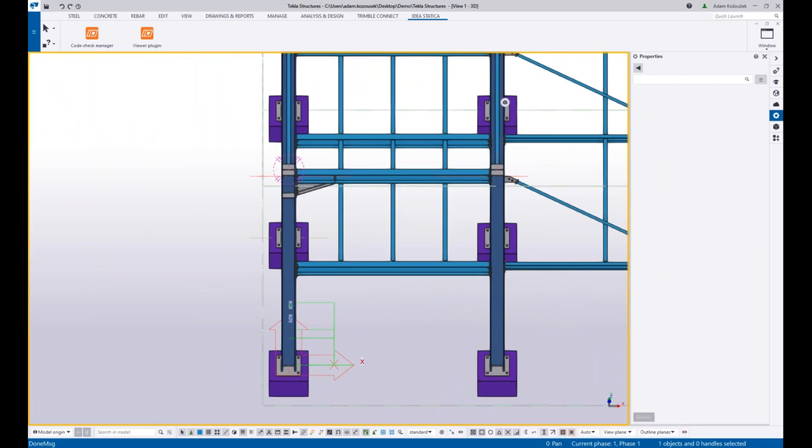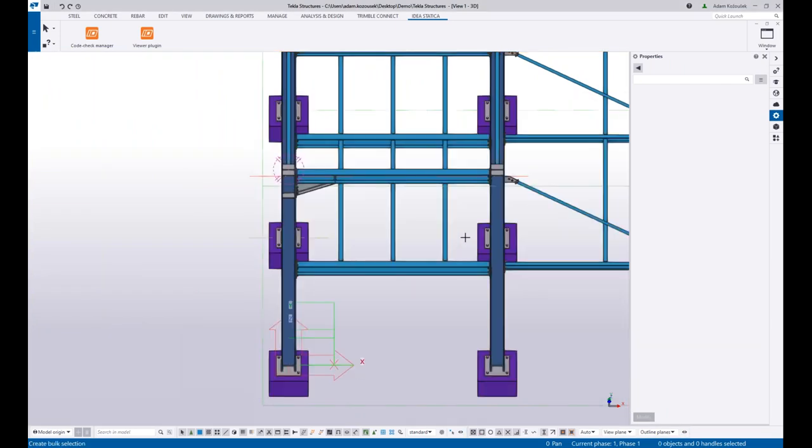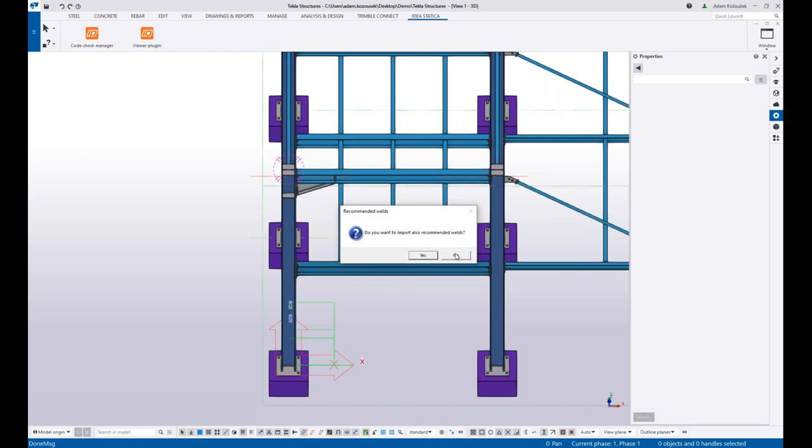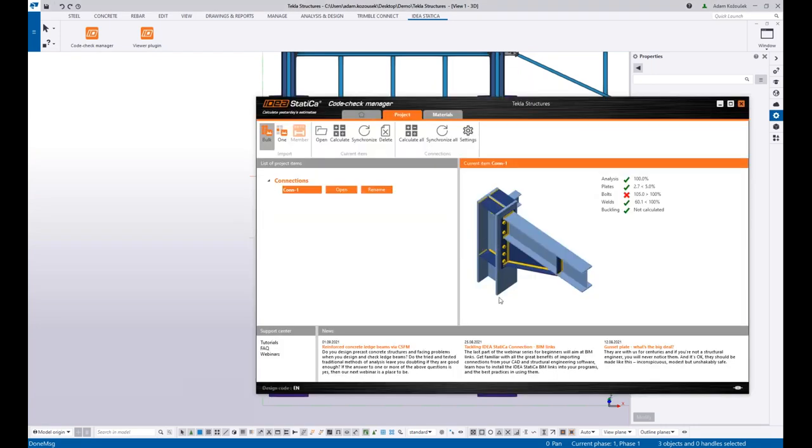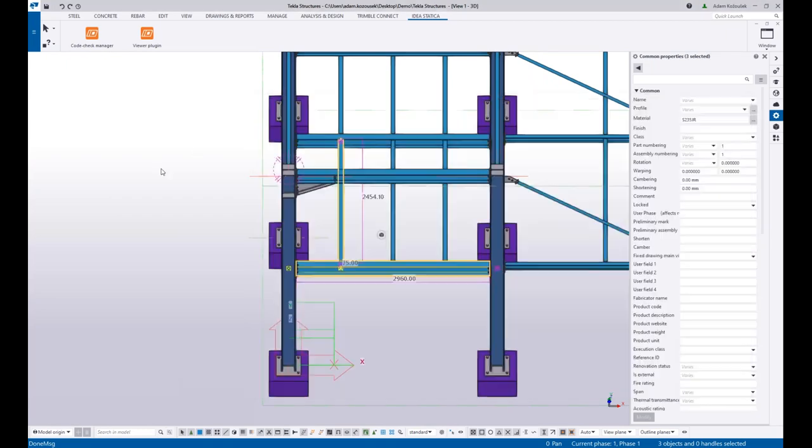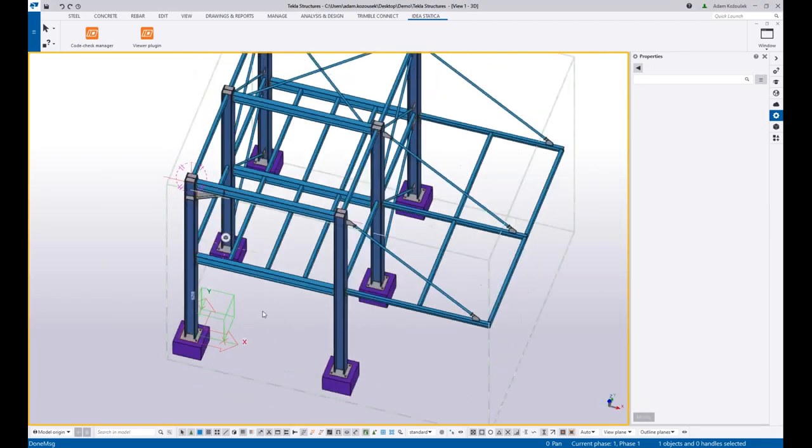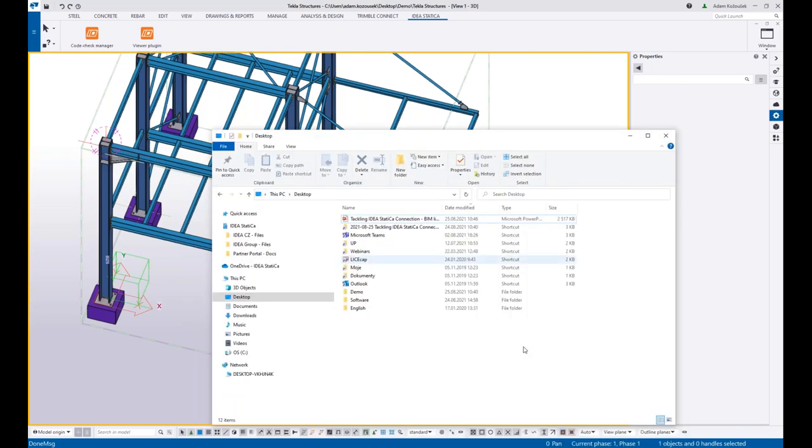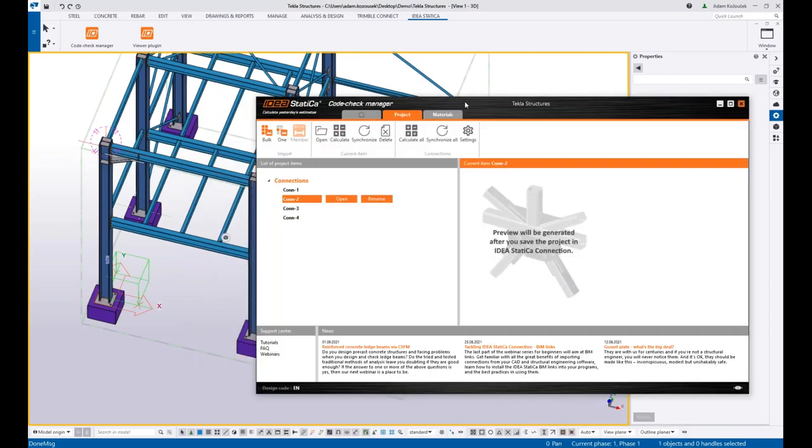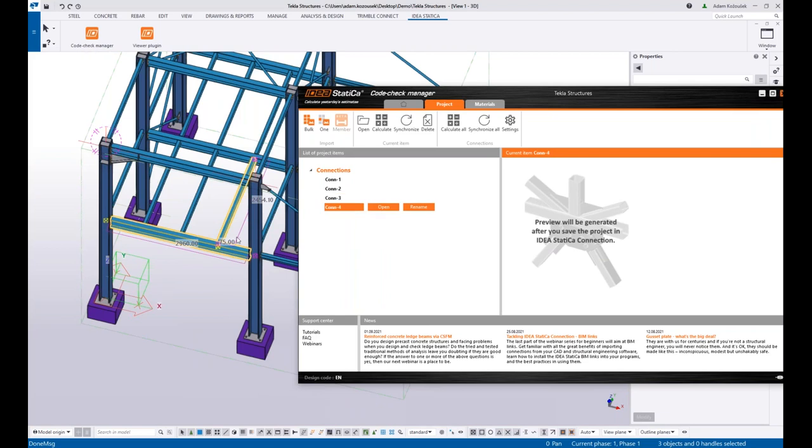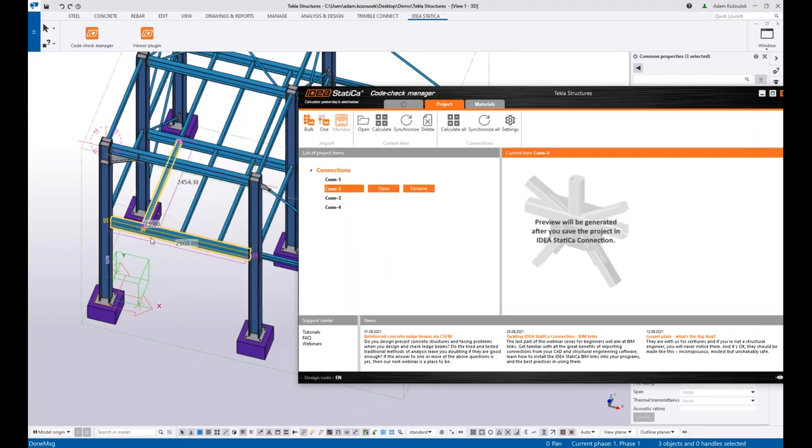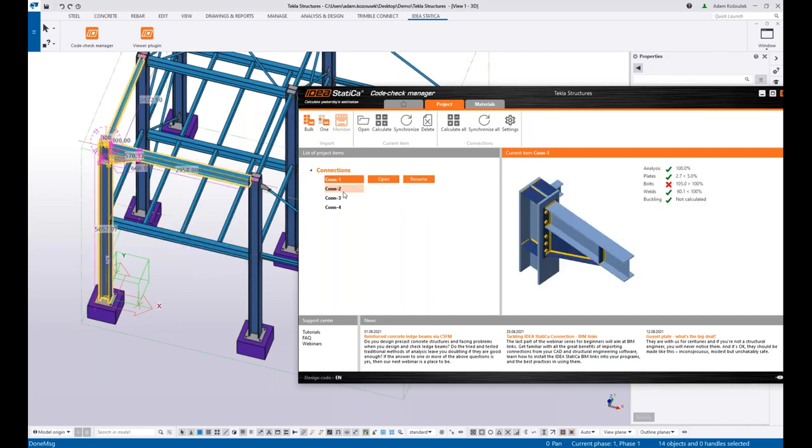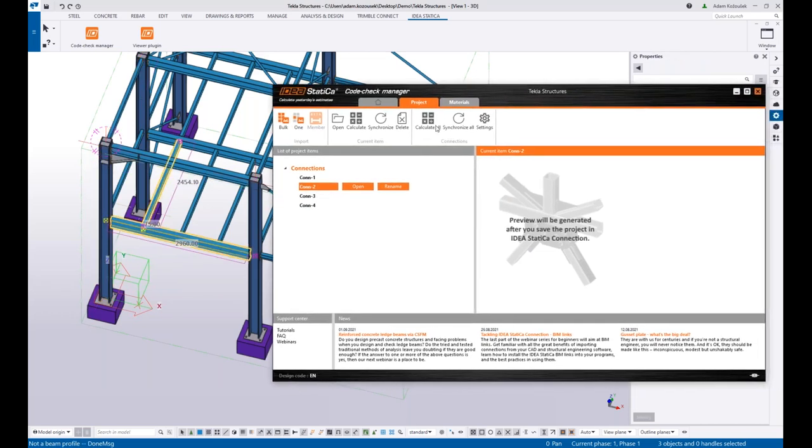Again I can use the box selection for selecting more connections on one click. And see them listed here. Also if I browse the list in here, I get the connection highlighted in Tekla. So I can find it easily on the 3D model.